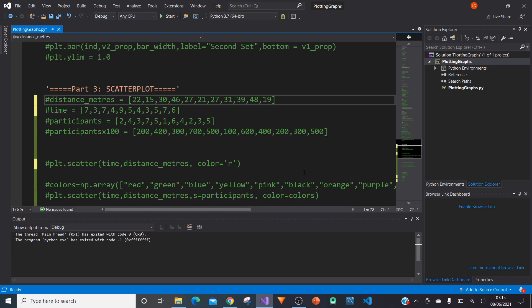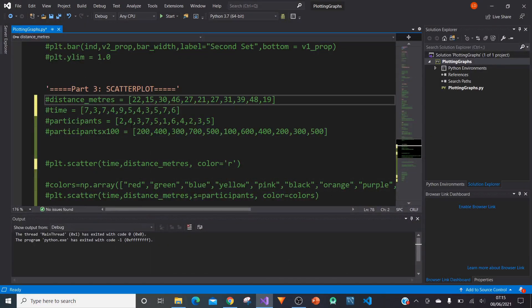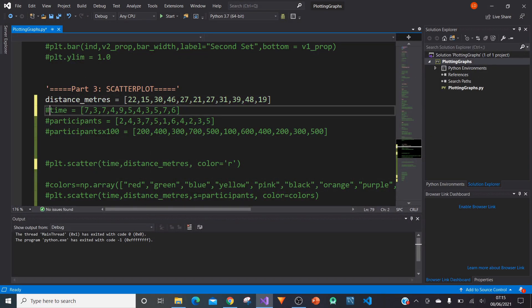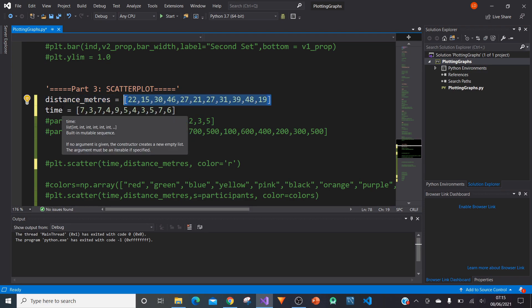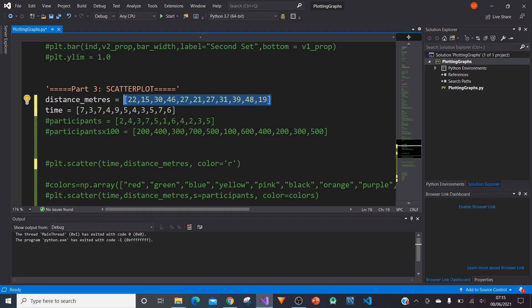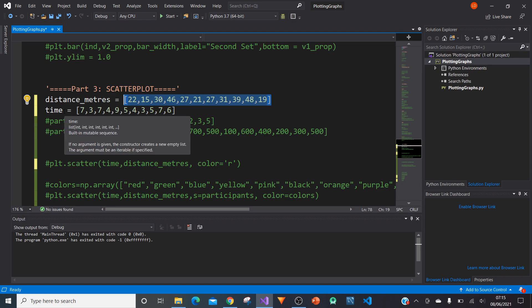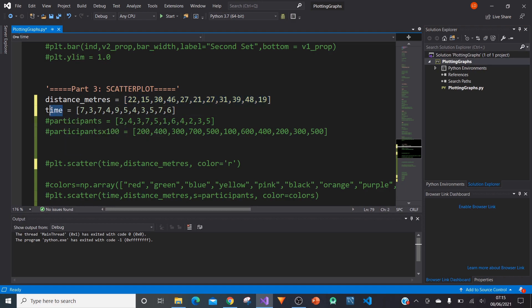The first thing we need to do is create our coordinates. We need to create a set of x values and a set of y values. I've created distance_metres and specified a few values here, and I've also created another set of values called time and put some points in there.